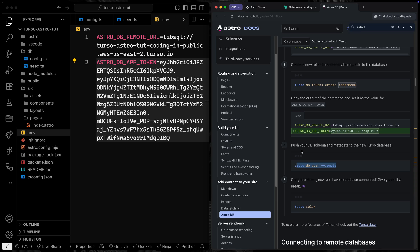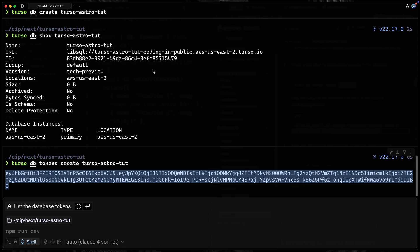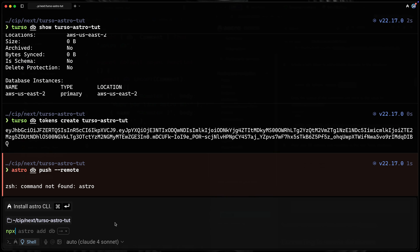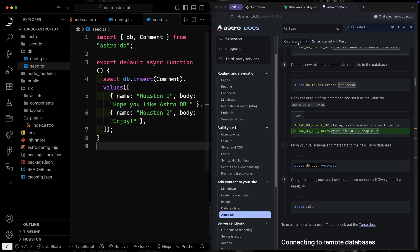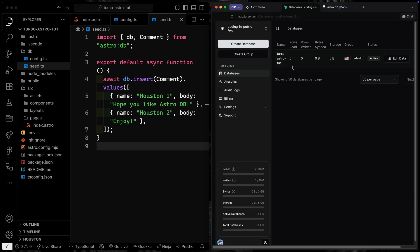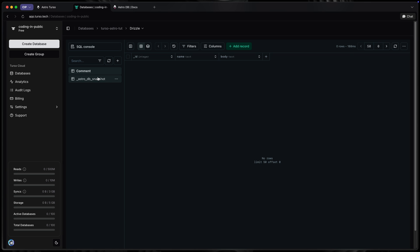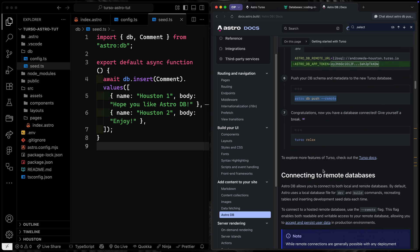Finally, we push — this pushes your DB schema and metadata to the new Turso database. We run `npx astro db push`. These two environment variables are what Astro looks for when pushing. Coming back to the Turso dashboard, we can see the database is there with the comments table, but there's no actual data — we only pushed the schema, which is important to understand.